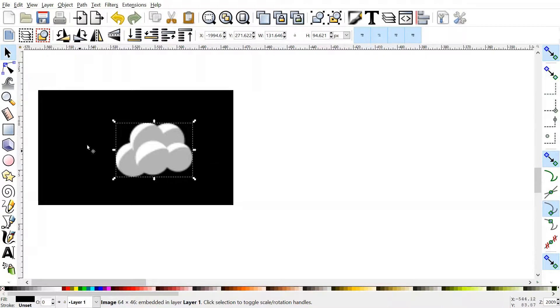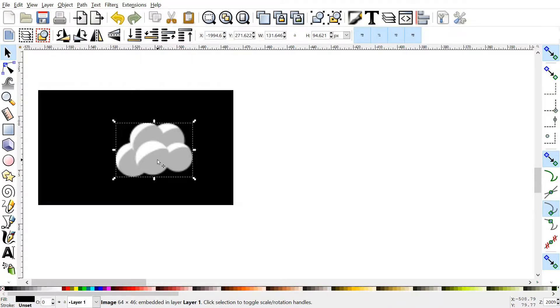Once you've got it up and running, all we're going to do is just make a few circles to make this nice little cartoony, smoky effect.